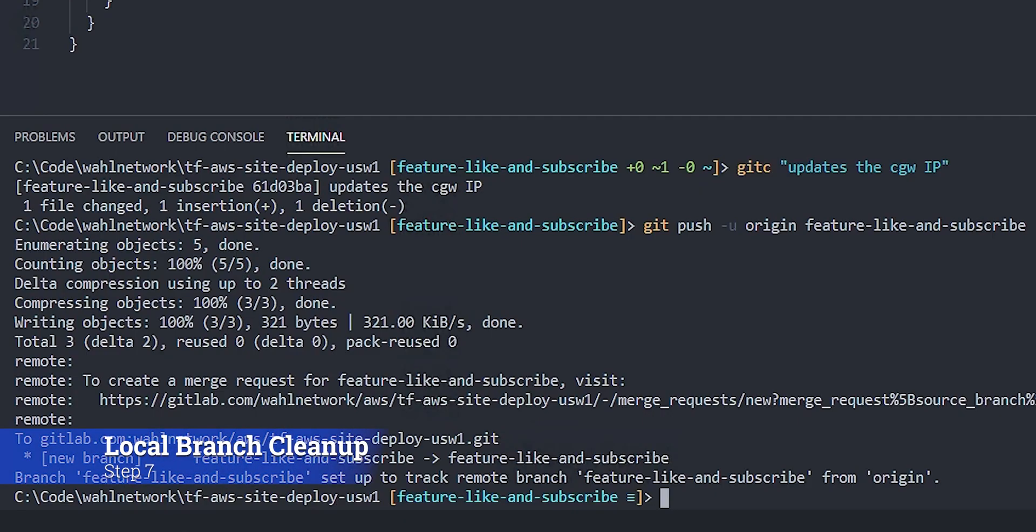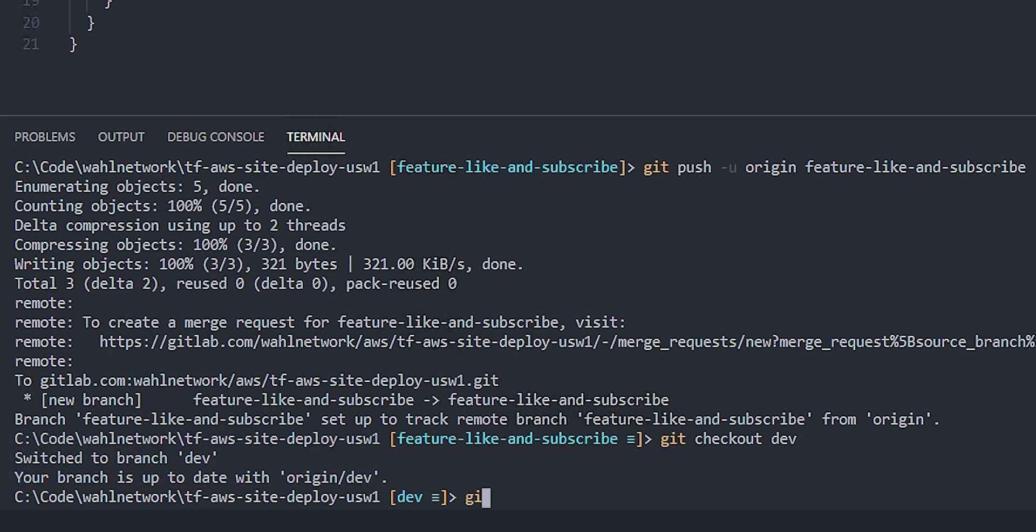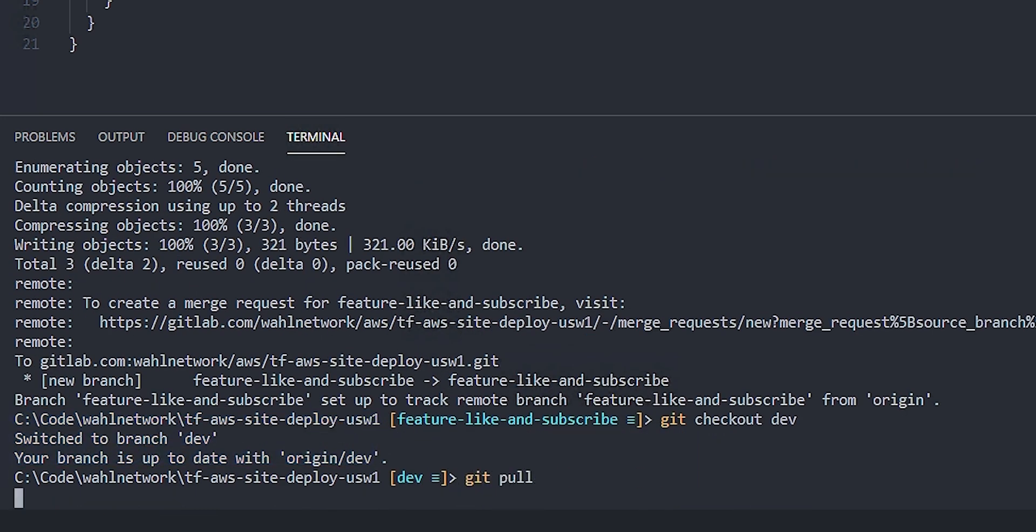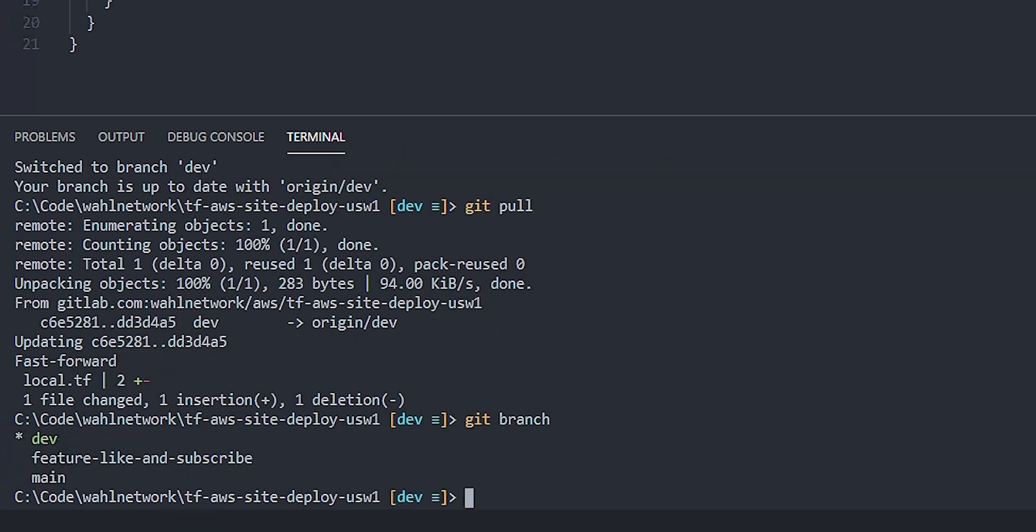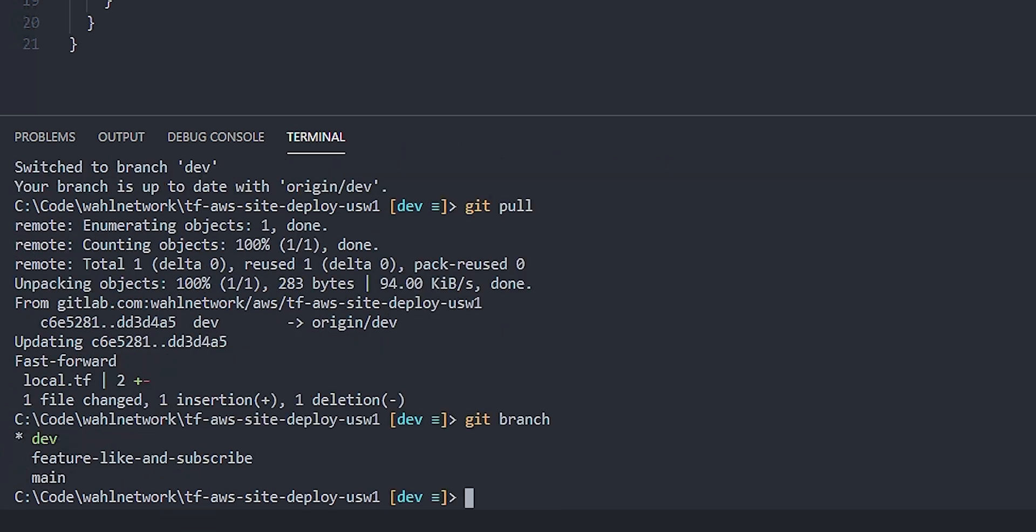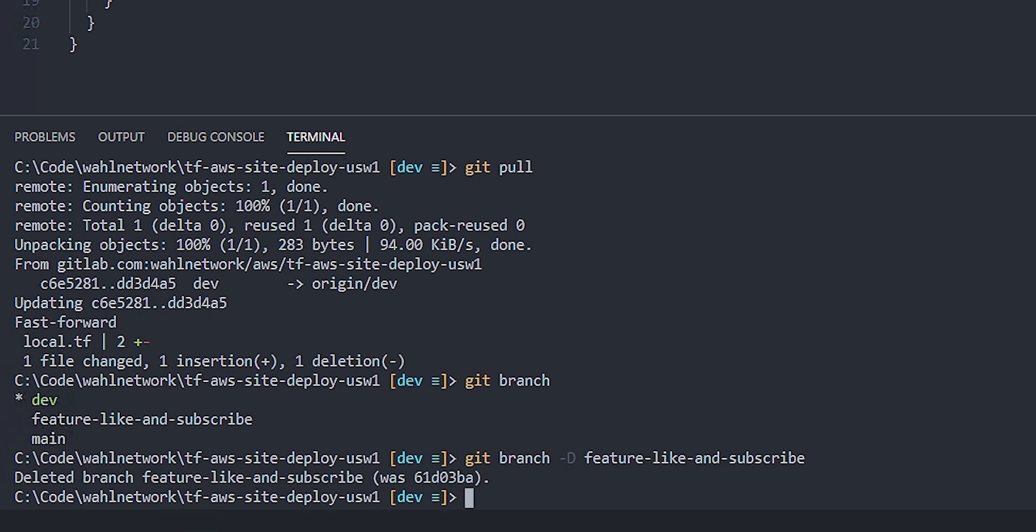From a terminal perspective, I'd want to change back to the dev branch, pull in the changes from the GitLab project, and then delete the branch. I like to do a git branch first to see what's there, and then repeat the command with an uppercase D and the feature branch. We want to make sure that we're not using a branch locally that's already been removed in the remote.